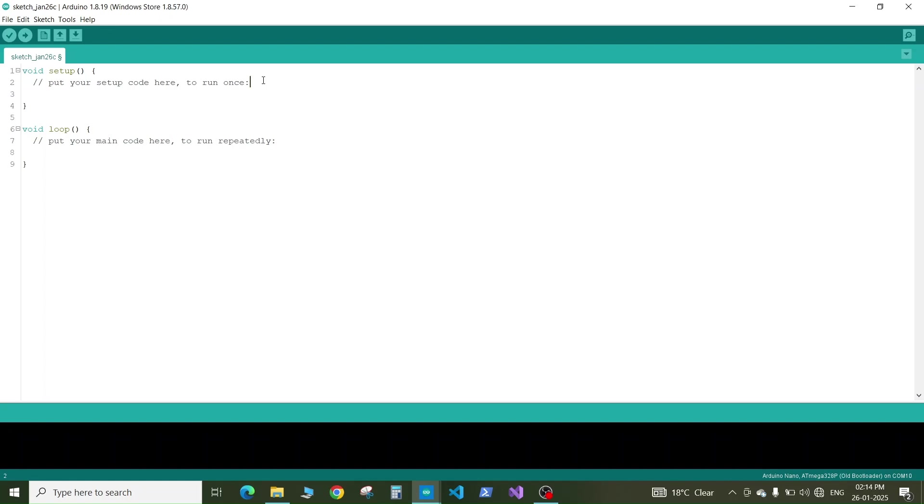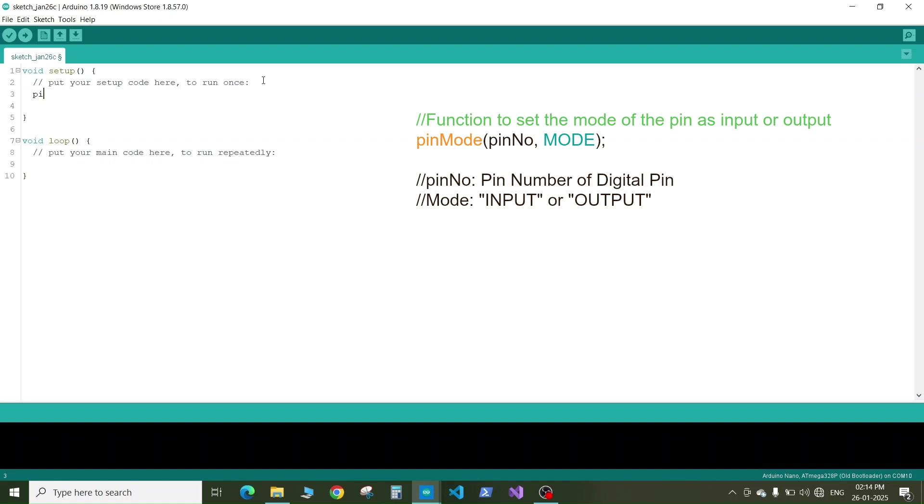In the setup section we need to set the pin which we are going to control, which is pin number 13, as output. To set the pin as output we need to write the command or the function pinMode.